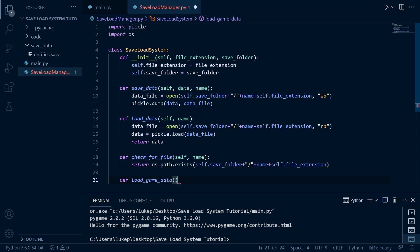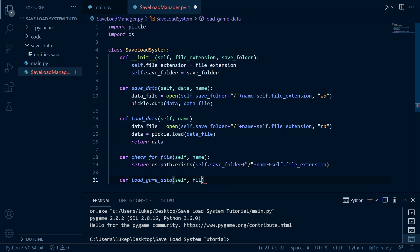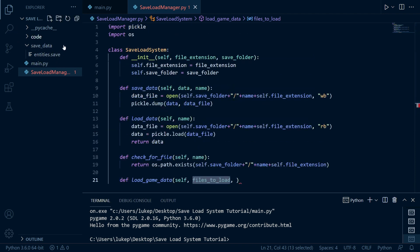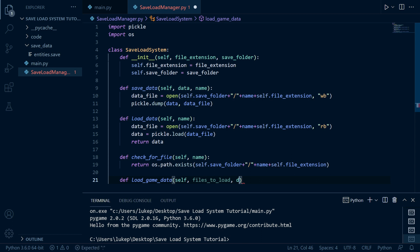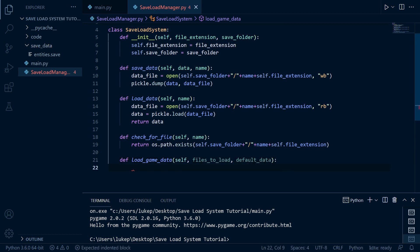Now we're going to need to define load_game_data. This will be the method responsible for loading in all of our game's data at once, so if we have multiple things we need to save, this method is going to come in handy. It takes files_to_load — a list of all the different files from the save_data folder we need to load — and default_data, which is used when we get to the save_data folder and there's nothing in it, so variables can fall back to some default value.